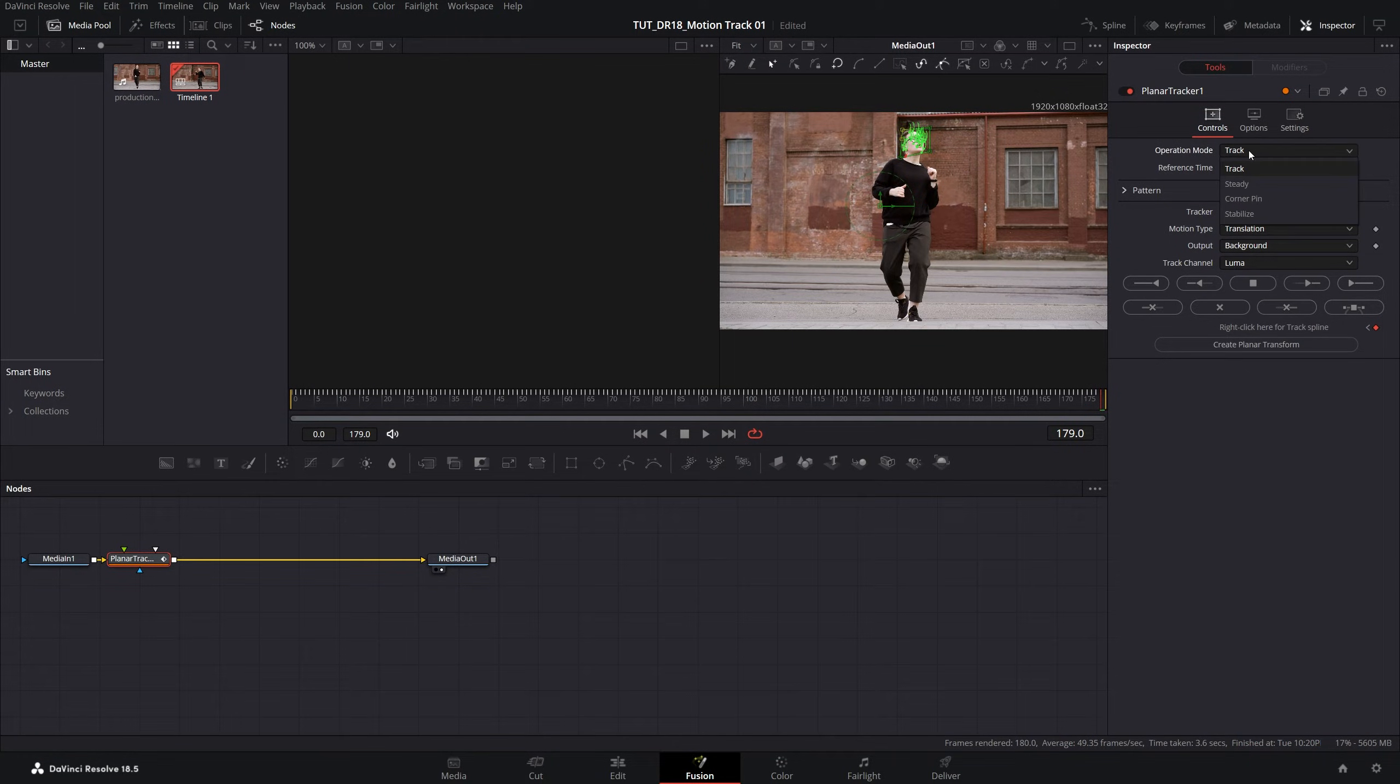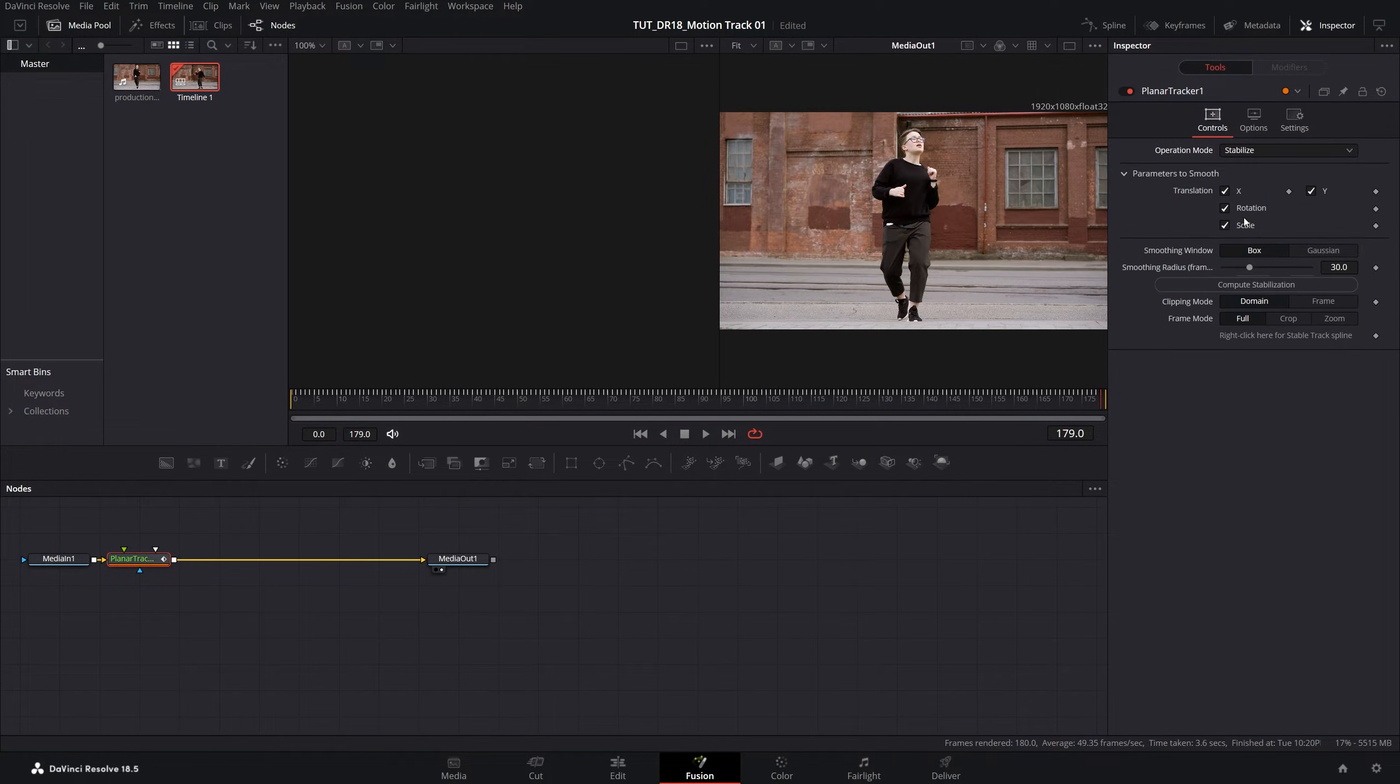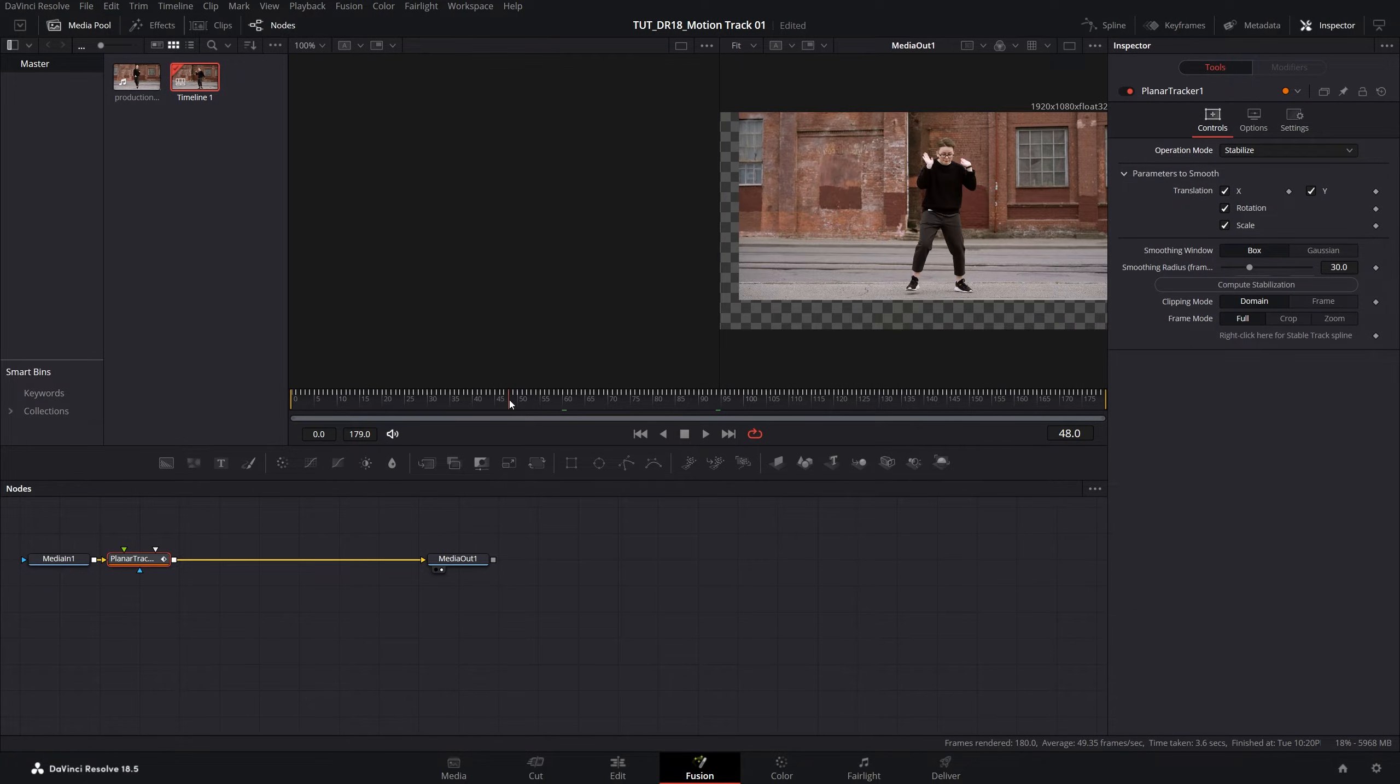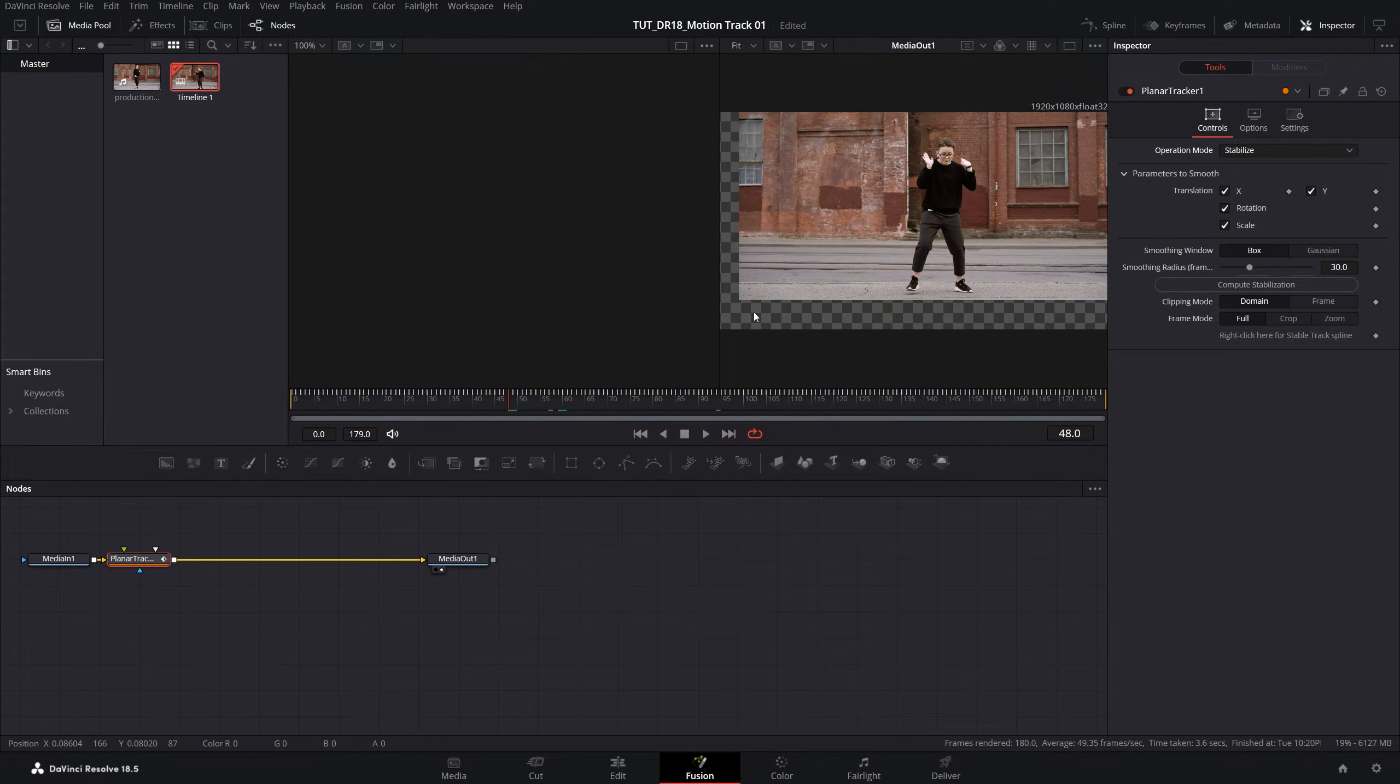After this process is done, set operation mode to stabilize and you will see that the video has been shifted and you should see the black bars or the empty space.